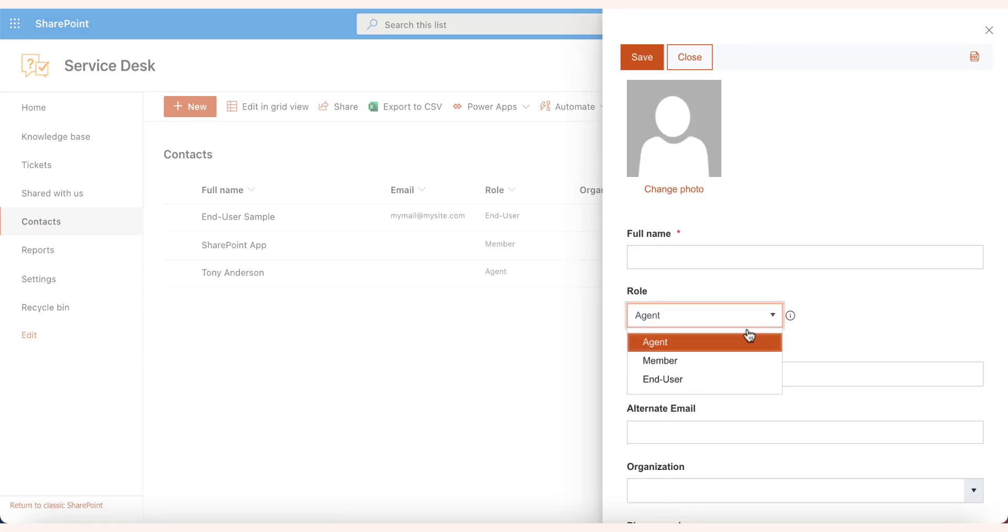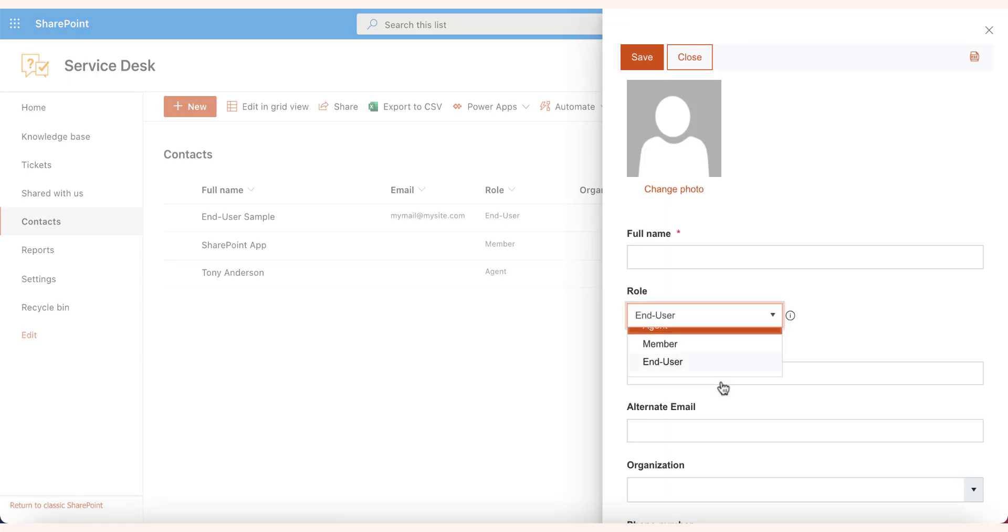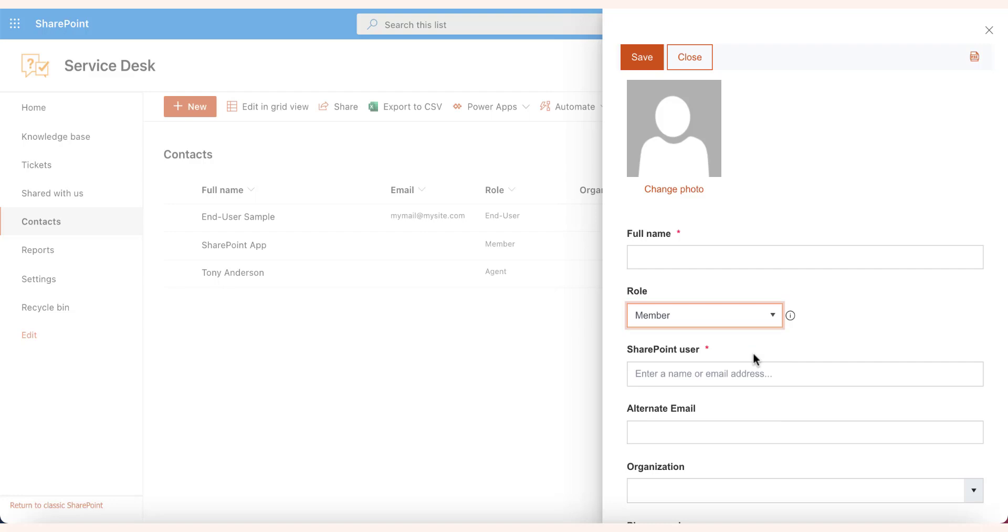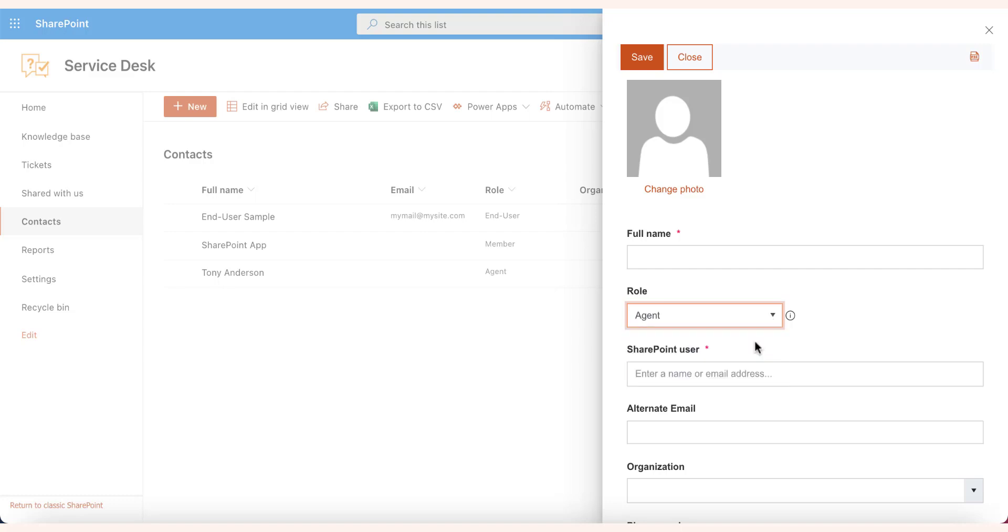The end users are created automatically when a user submits a ticket for the first time. Those are the users outside your SharePoint tenant. The members are your SharePoint users. They will have access to a Helpdesk web widget that will put on a SharePoint site accessible to everyone within your organization. We'll set up one of those in a separate video.